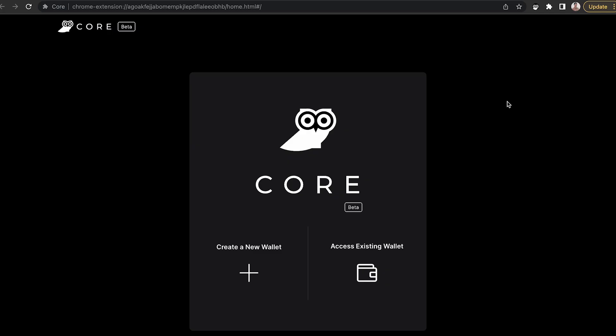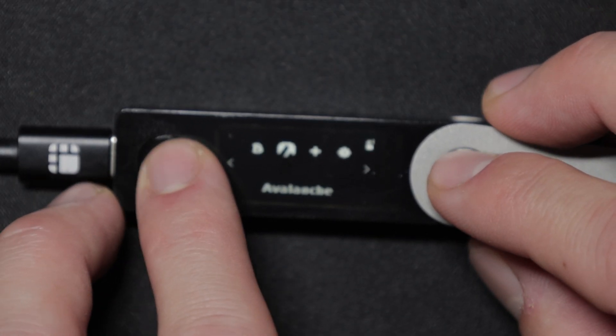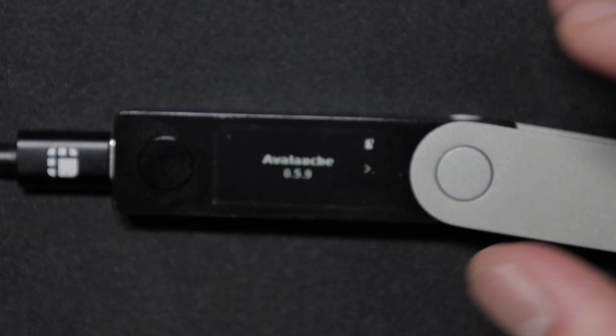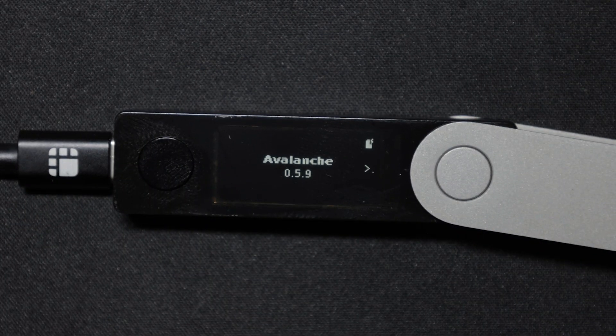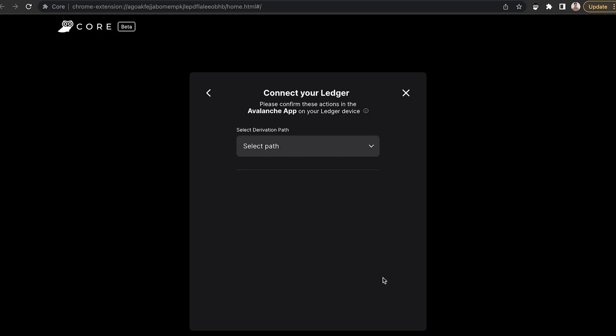Once you've downloaded the Core browser extension from the Google Chrome store, you can access an existing wallet using your Ledger device. So go ahead and open up the Avalanche app on your device. Once you've opened that, hover over access existing wallet and select Ledger.